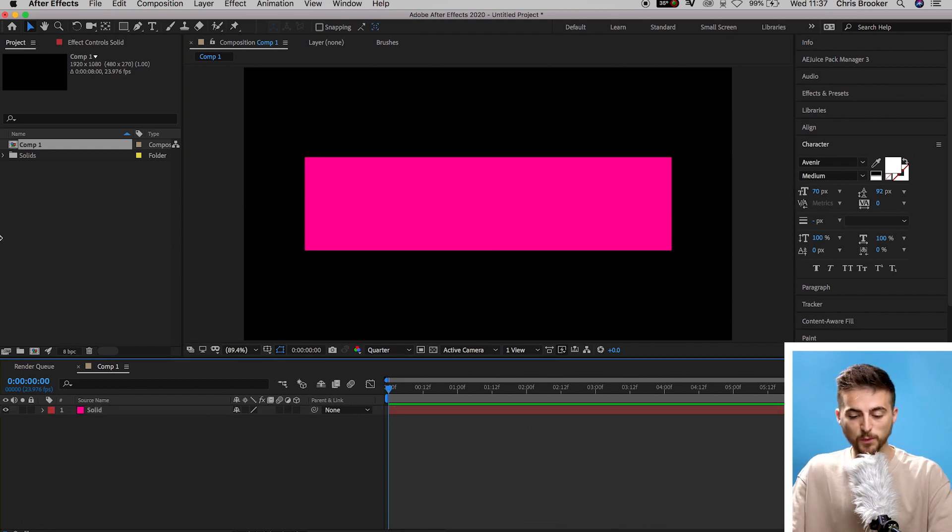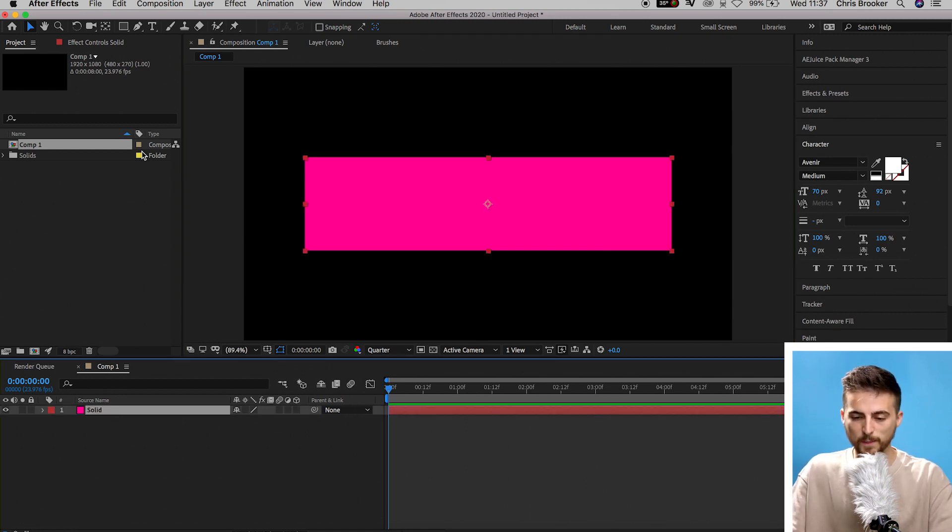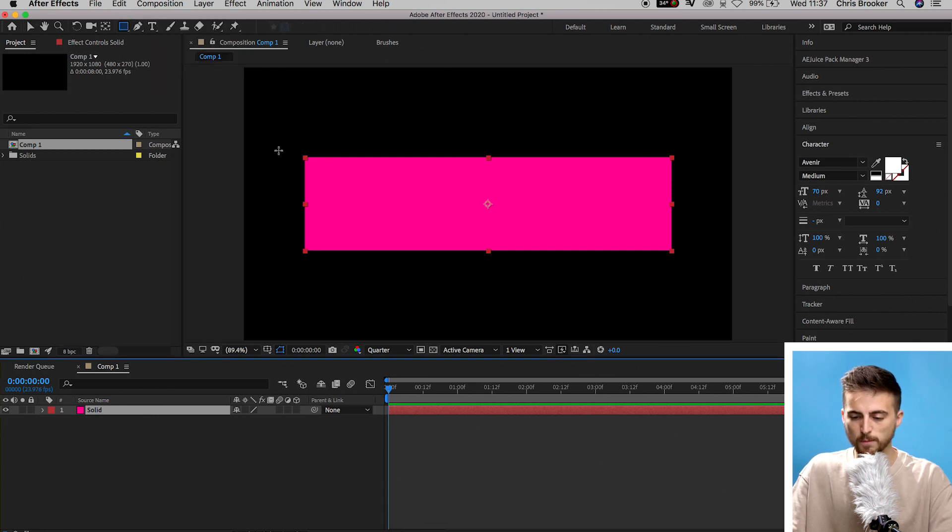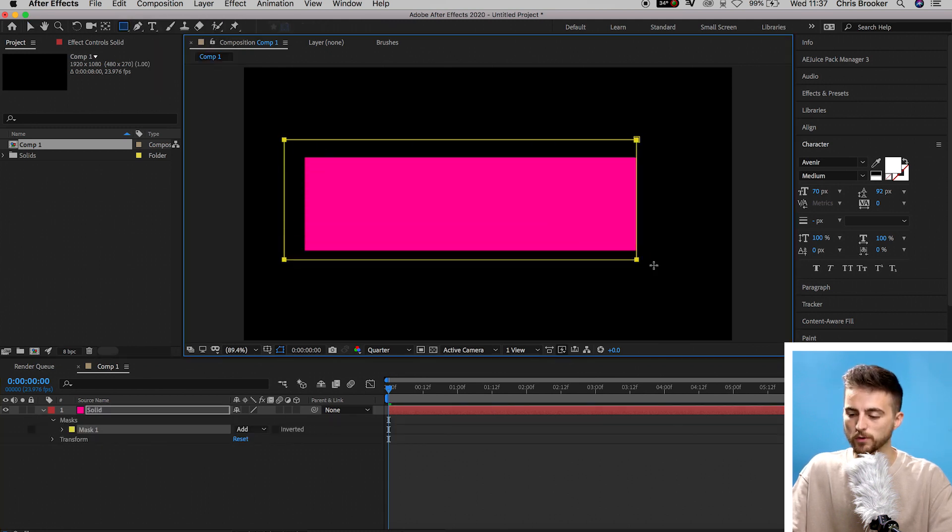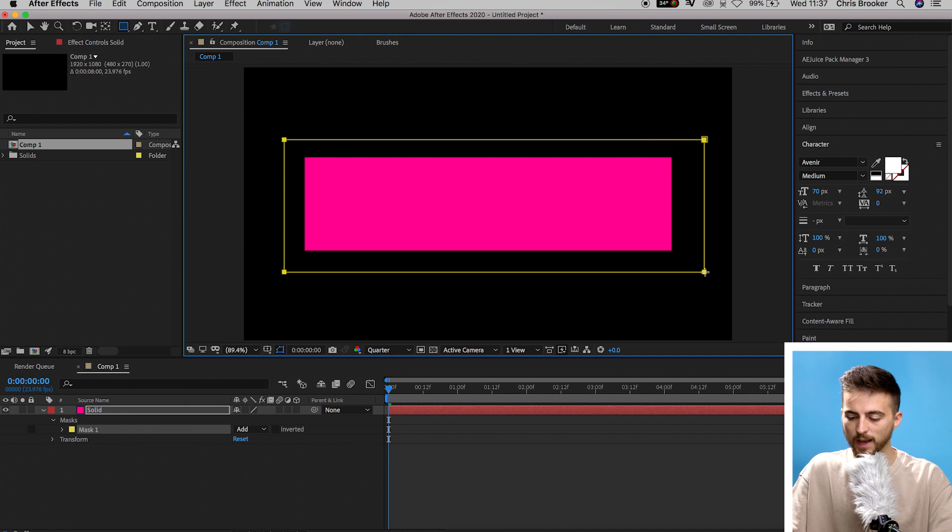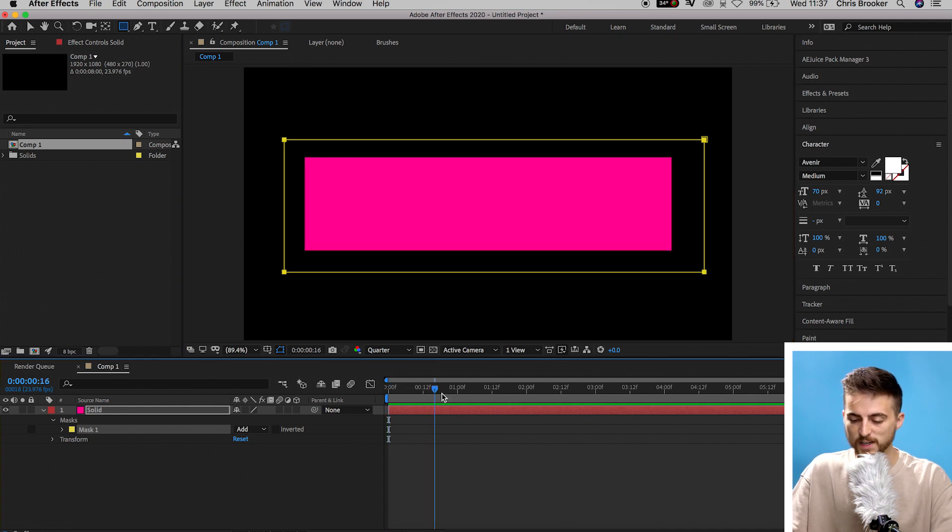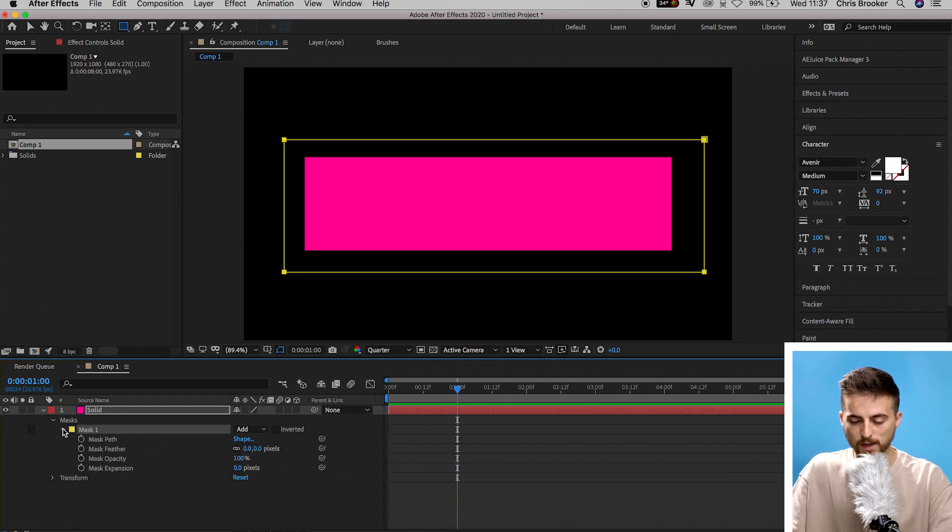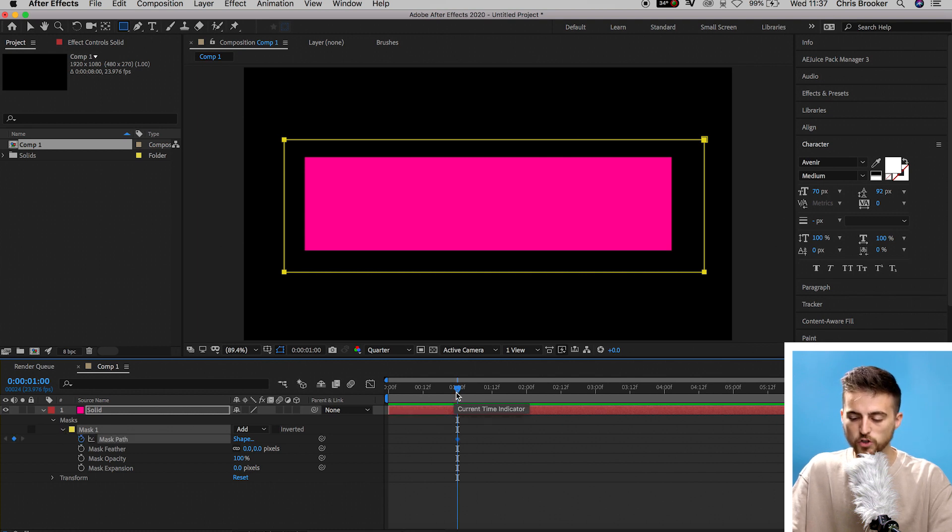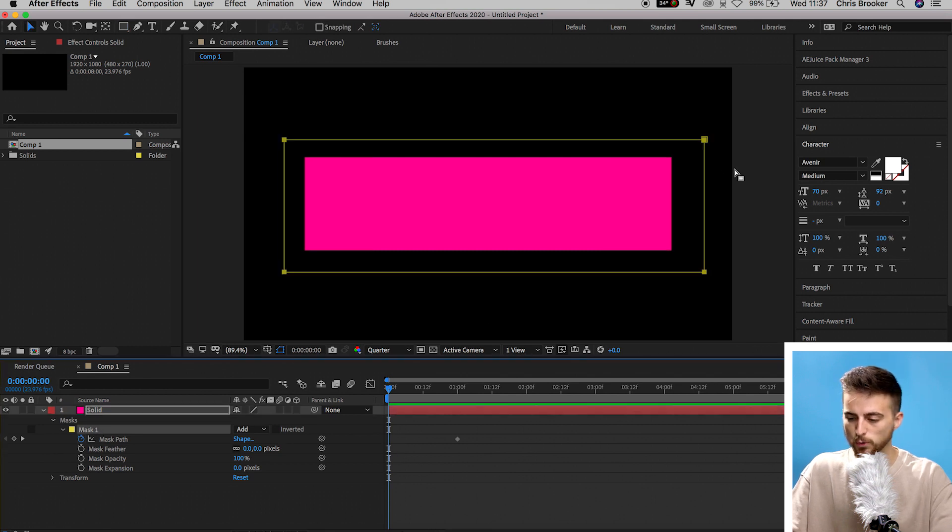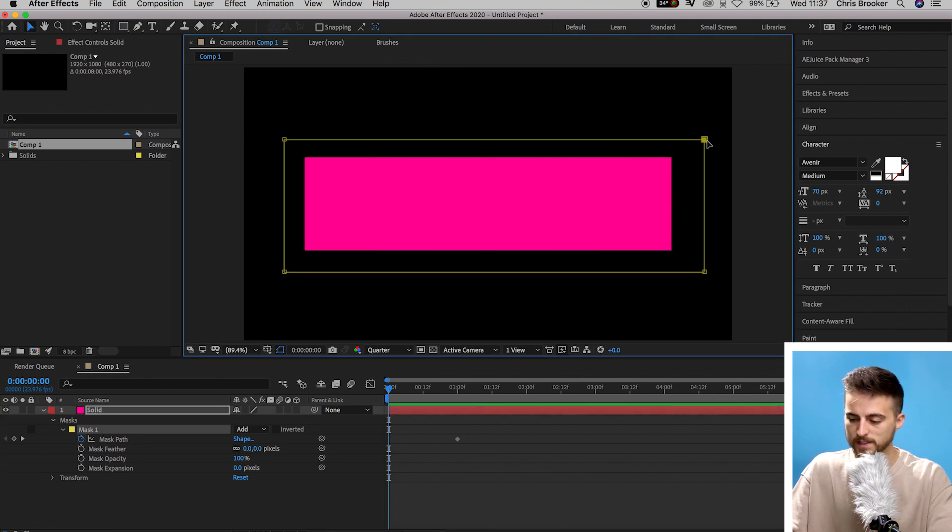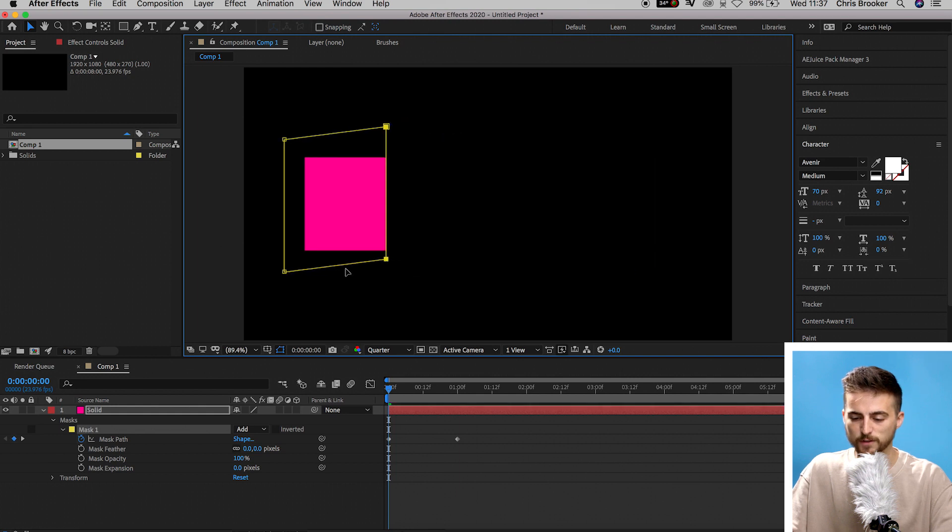From here, you want to select that solid. We'll go up into the rectangle tool and you want to draw a mask around that entire rectangle. Now we'll go roughly one second to the right in our composition, go into Mask 1, select Mask Path. We'll move to the very beginning and then we'll pull the two points on the right of the mask. So we'll pull top right and bottom right over to the left.